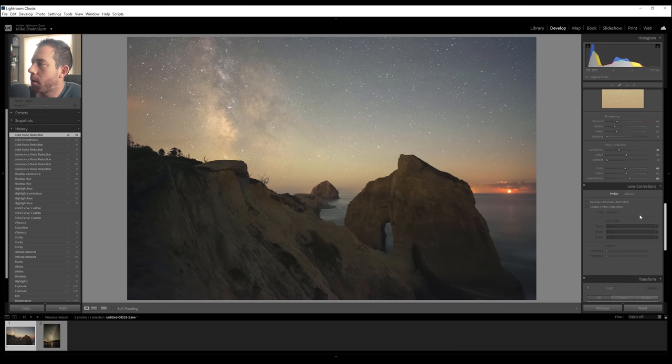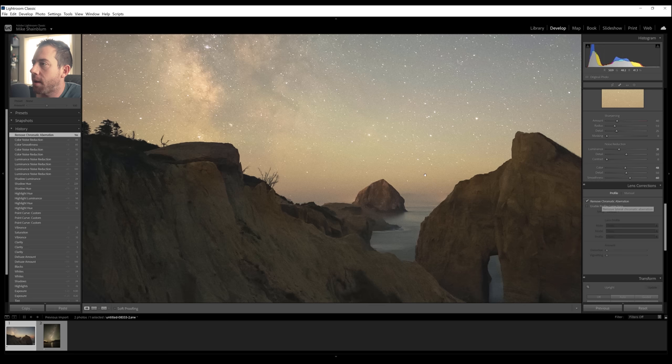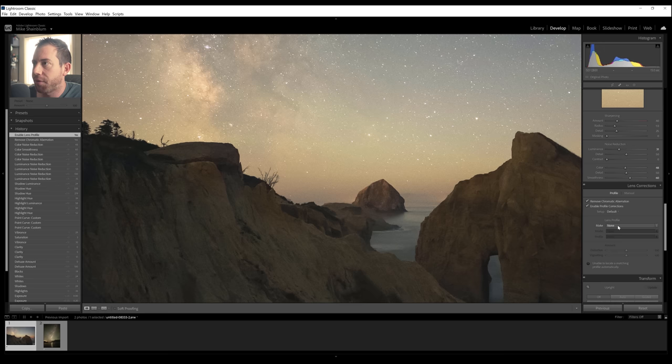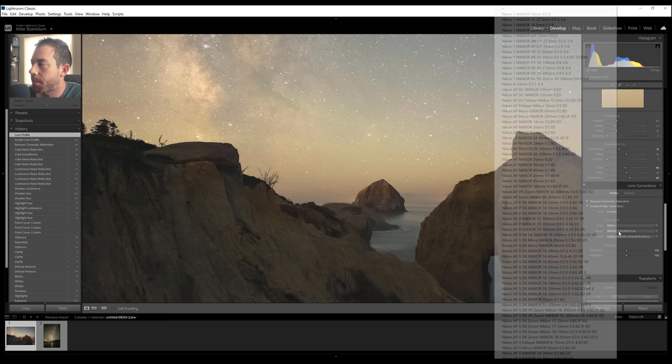All right, from there, we're going to remove chromatic aberration, which is the little edge fringing you usually see in the areas of tonal contrast. I don't really have it for this image, but it takes one click to just press that button. And then our profile corrections. If you have a native lens on your camera, this will show up. But for me, since I am adapting a manual lens, we're just going to click on that Nikon 14 to 24 manually.